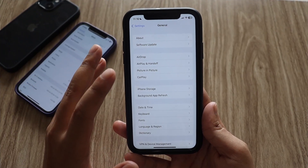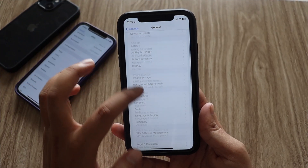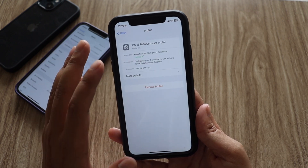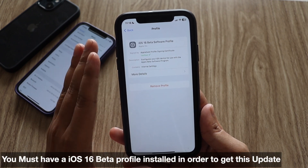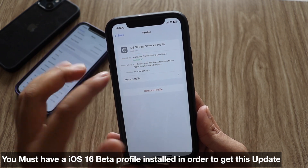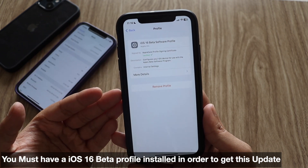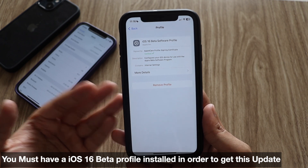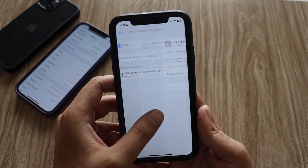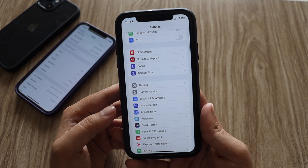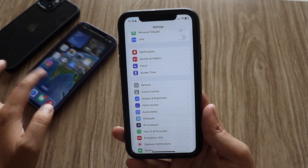I say this on every video: if you do not have a beta profile installed, you won't be able to receive this update. So before commenting, make sure you have the iOS 16 beta software profile installed on your iPhone if you want to try out new features and beta software. Now let's talk about what are the new changes with iOS 16.1 beta 3.